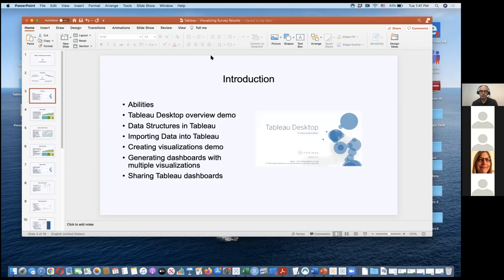Today I'll go through what Tableau can do in Tableau desktop, do a demo, and talk about data structures. Data structures are very important in Tableau — a lot of times when people are frustrated with Tableau or any visualization program, it tends to be about data structures. Generally the rate-limiting step is putting the data into the right format so that the visualization can be done, and creating the visualization is really the fun part where you finally see the insights into your data.